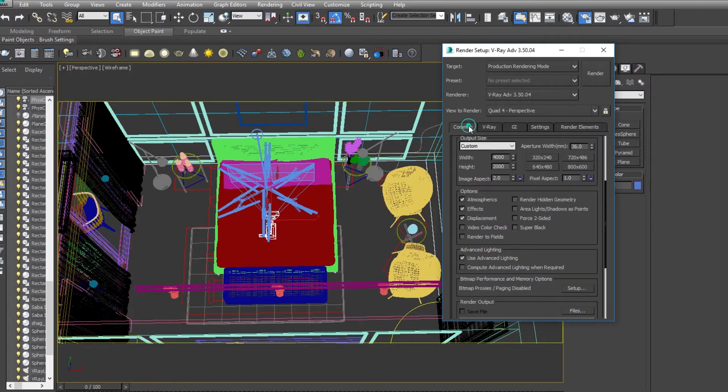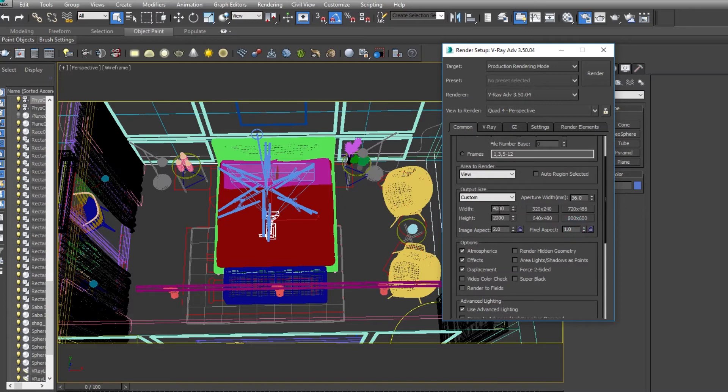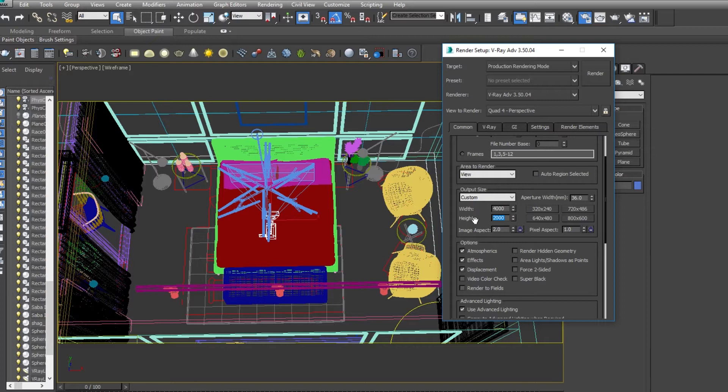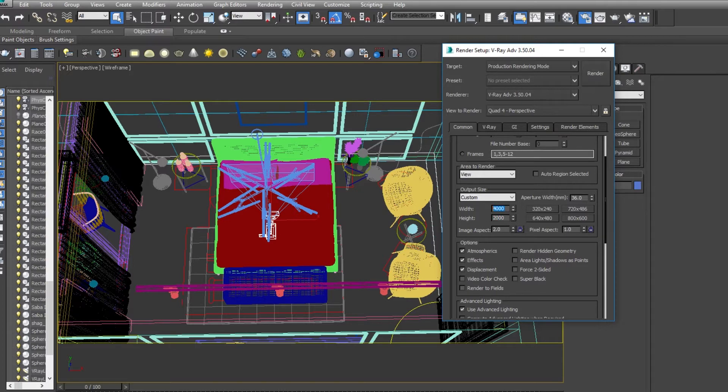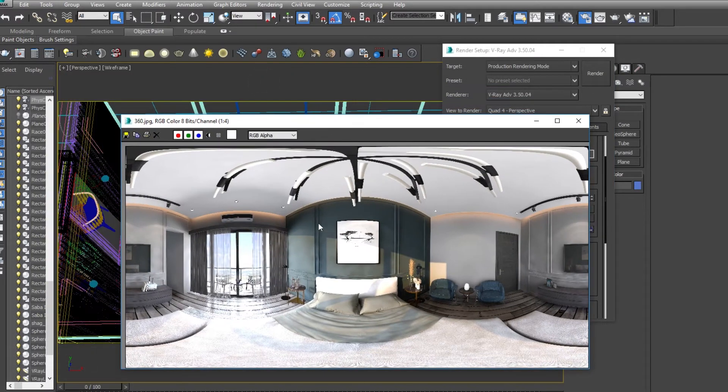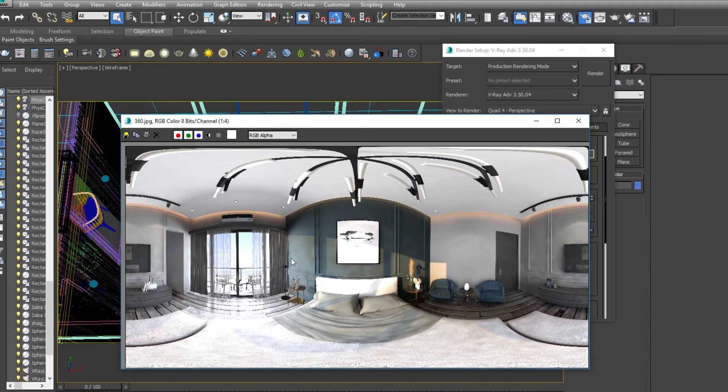Hit render, but first of all make sure your 360 render settings resolution is high. Okay, like this is my settings - 4000 by 2000. So you also need to focus on your render settings being high. Okay, it should be high. Then hit render. This is my 360 render and I have already saved this render.